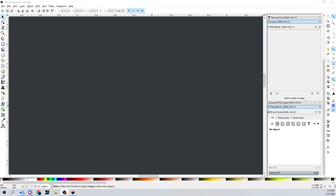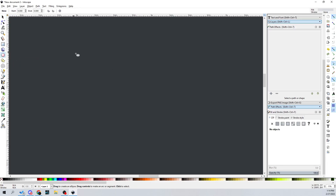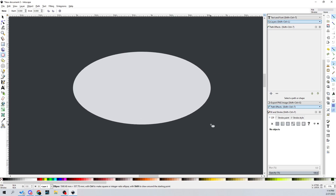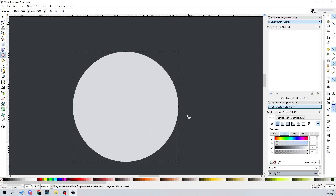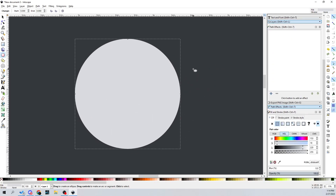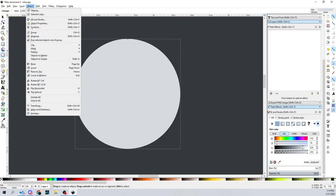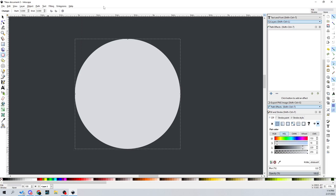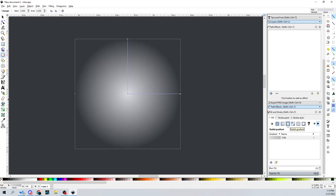Let's go ahead and get started. First thing, we're gonna go up to the circle tool and create a circle — a big one. Then we'll go over to the Fill and Stroke dialog box. If you don't have it, go to Object and then hit Fill and Stroke, and it'll be right there for you. Then I'm going to hit this little button here for the radial gradient, and instantly we have a nice little gradient.